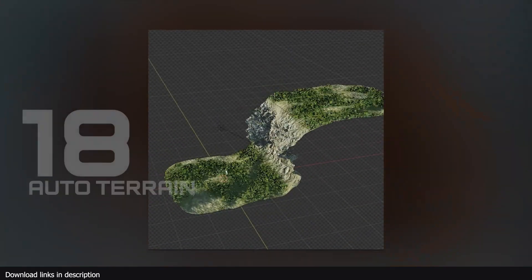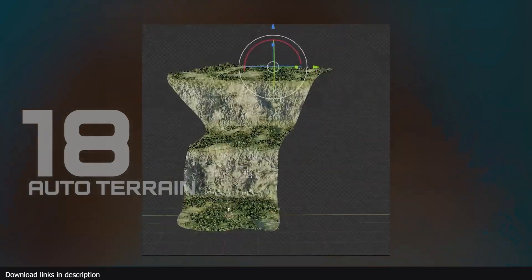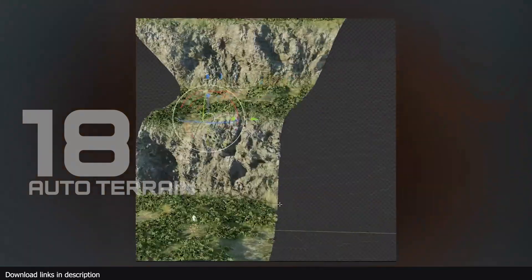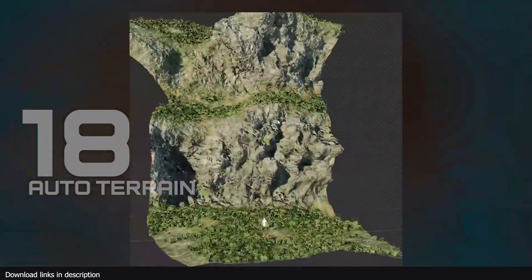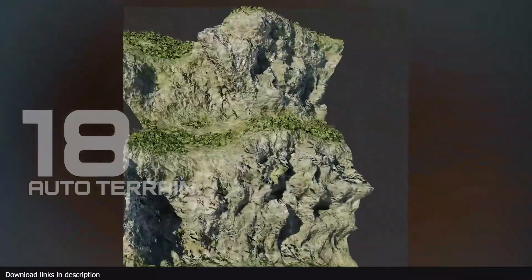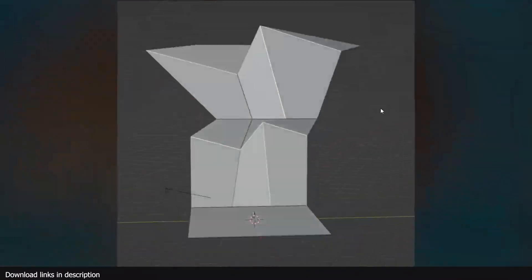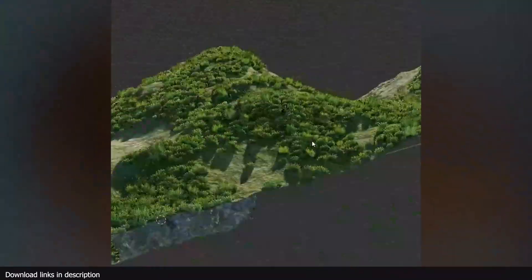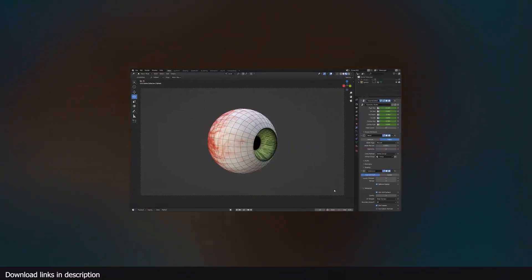Number 18, Blender free auto terrain. Before you sink hours and hours creating environments for your renders, try this one mesh solution that will give you everything from cliffs, rocks, grass, and everything in between. Oh, the dimension is free as well.